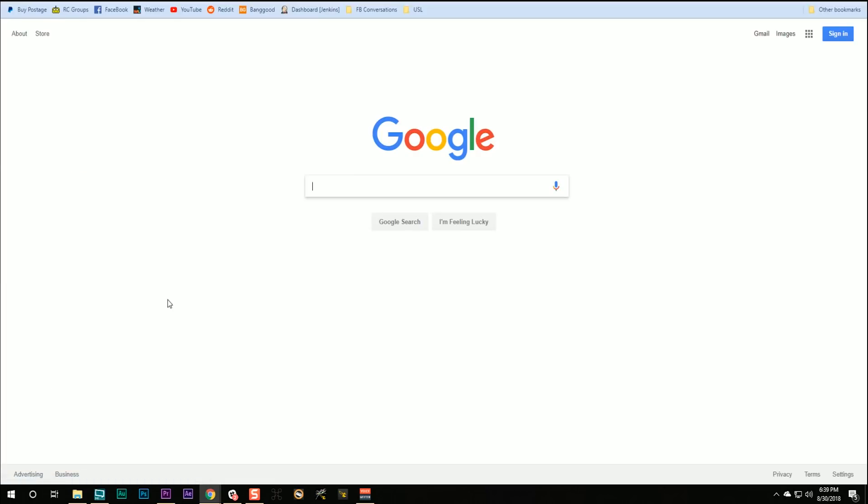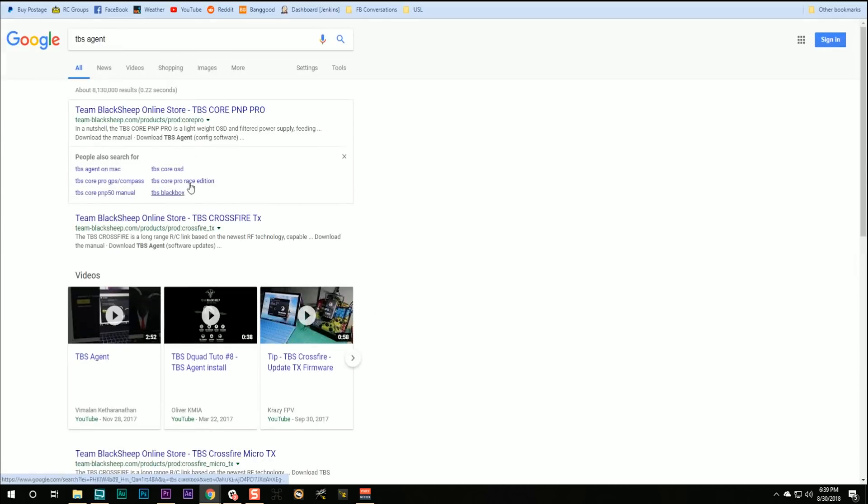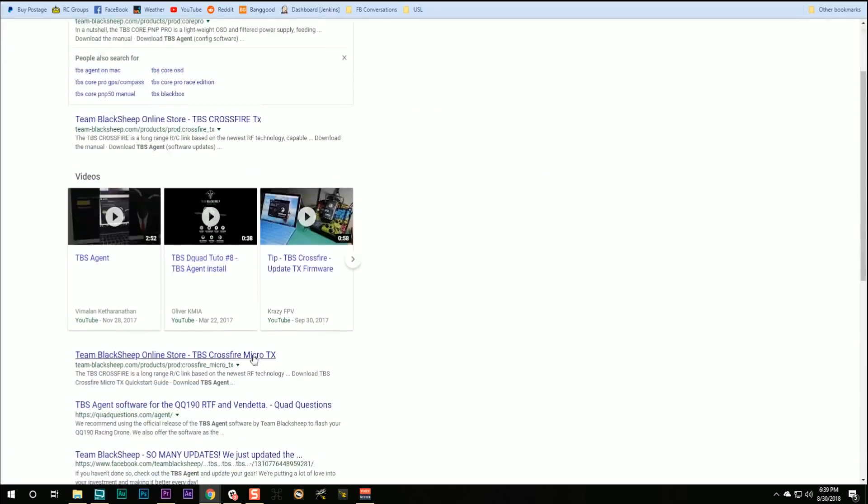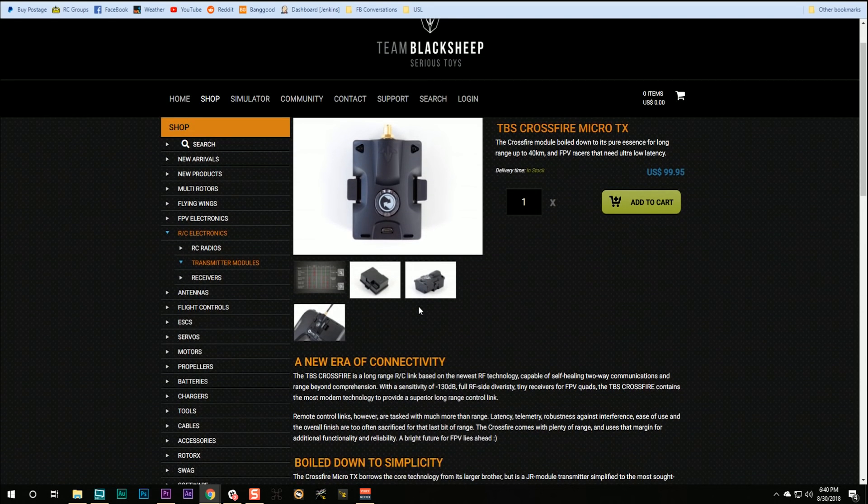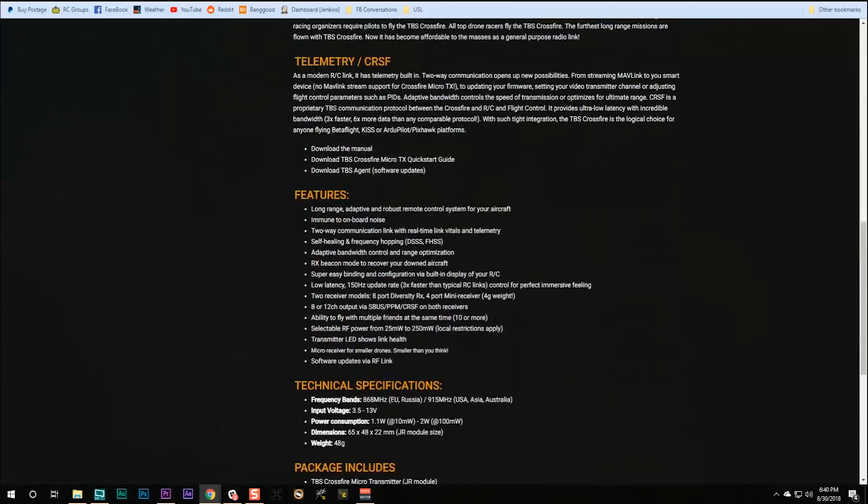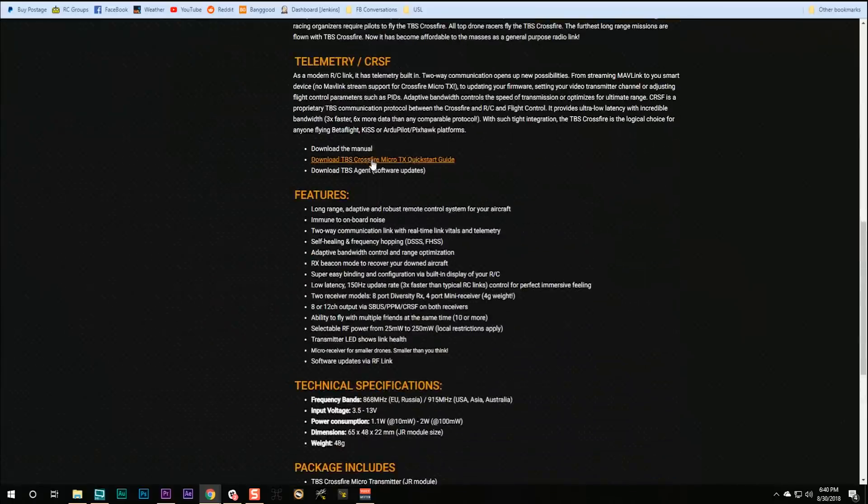So what you're going to do is a Google search for TBS agent and it doesn't matter where you go. Any of these, here's Crossfire micro TX. That's fine. The TBS agent is the same for all the TBS products. We're going to go down to find where to download. Download TBS agent.